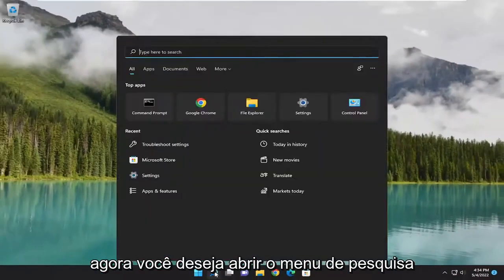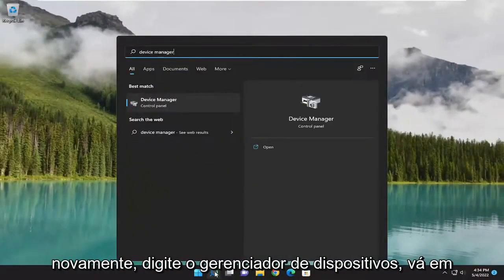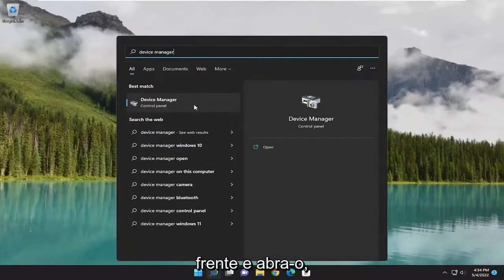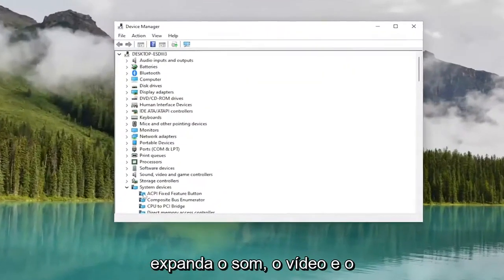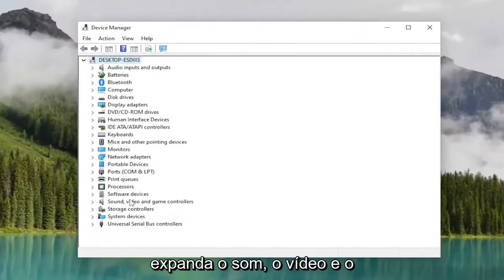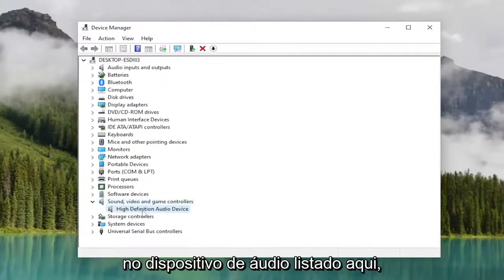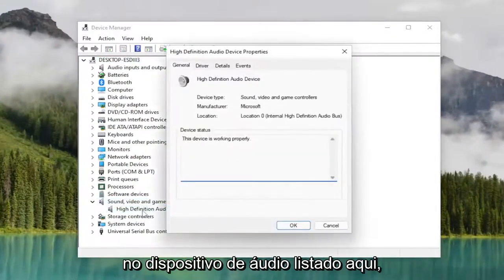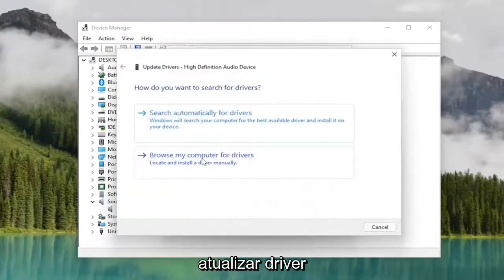Now open up the search menu again and type in device manager — go ahead and open it up. Expand the sound, video, and game controllers section, and then double click on the audio device listed in there.